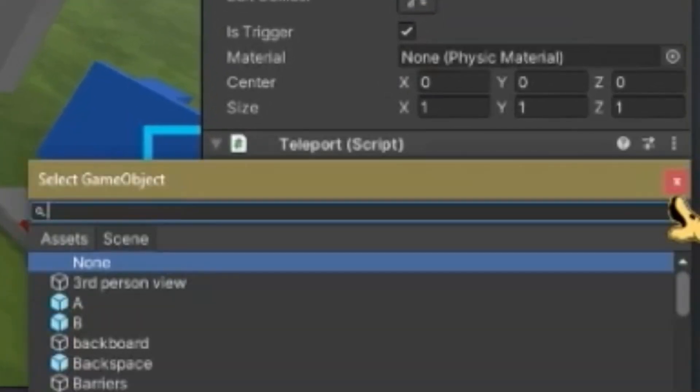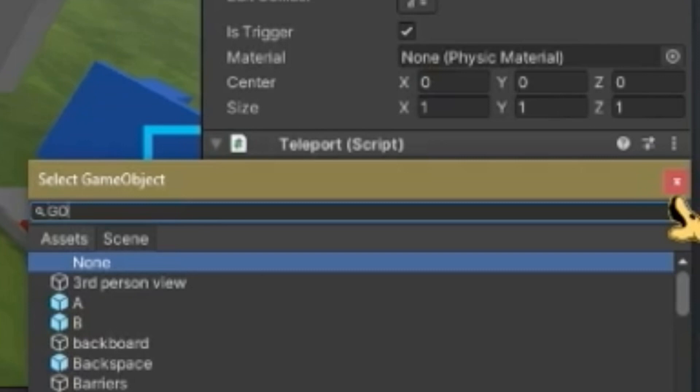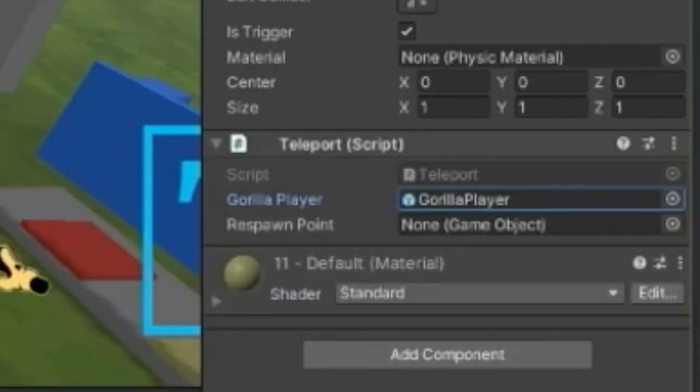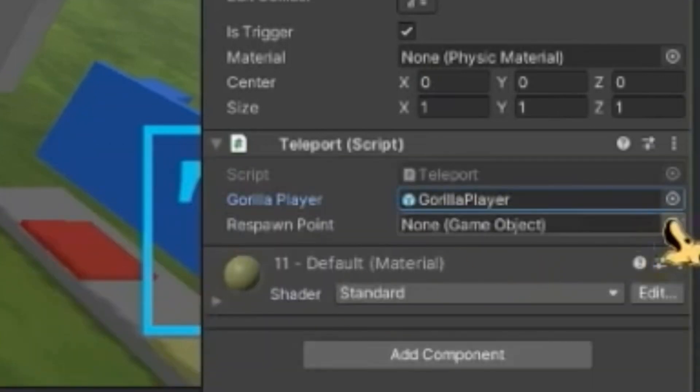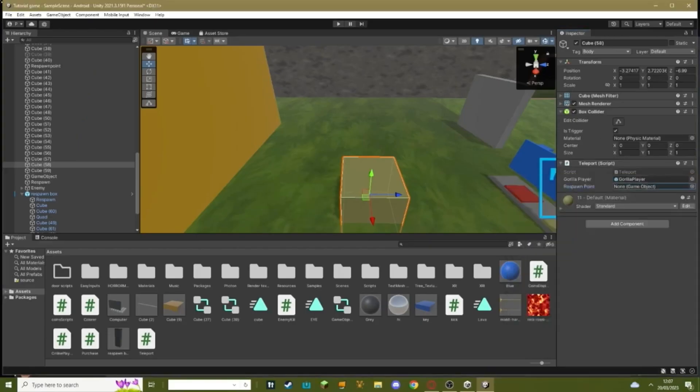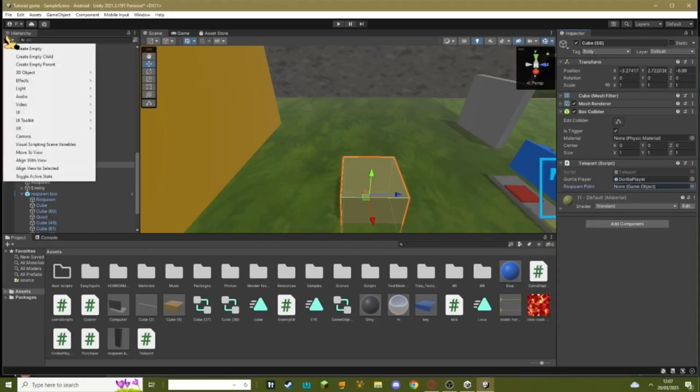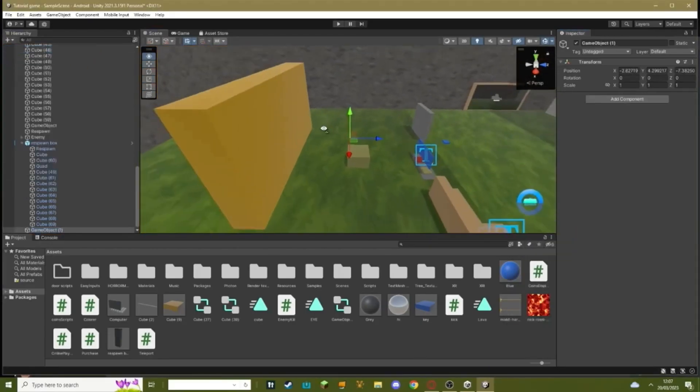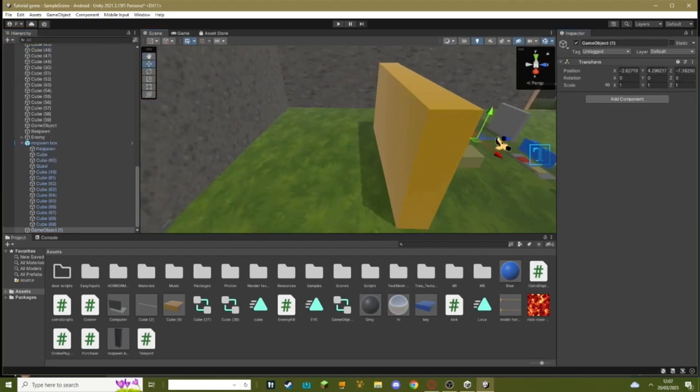Where it says gorilla player, open it up. Gorilla player, import that in where it says respawn point. You just want to create an empty game object, so go here, create empty, drag it over here.